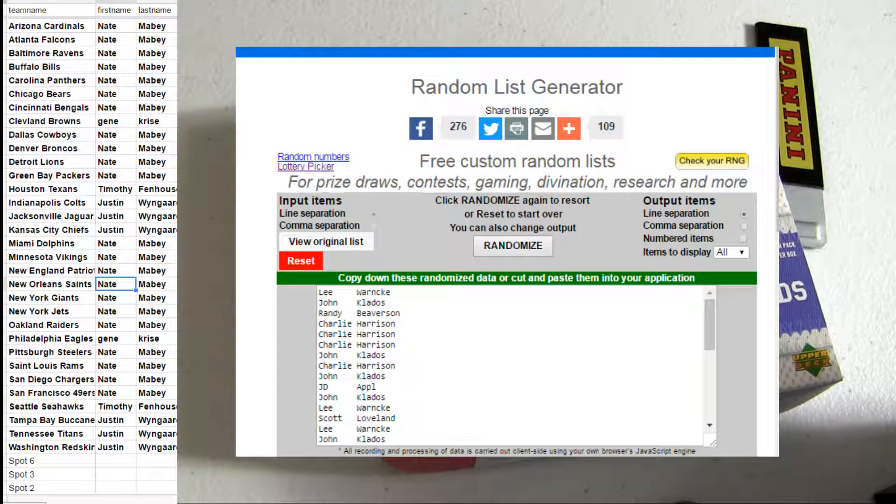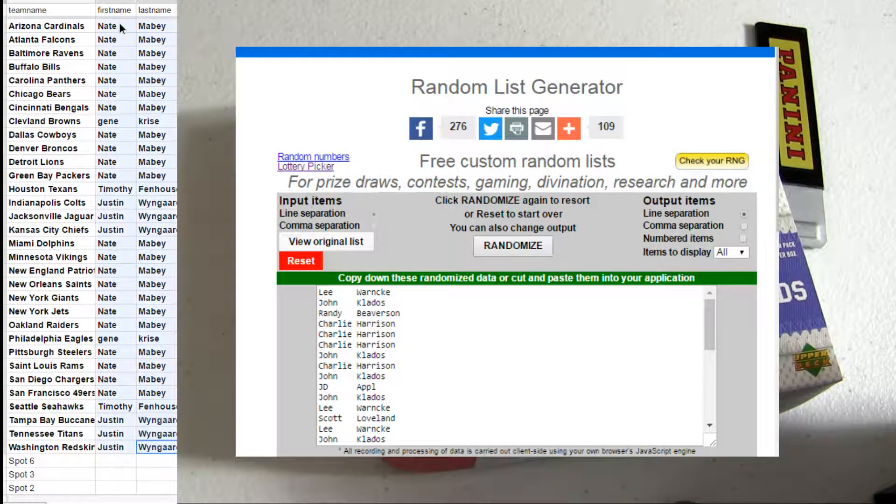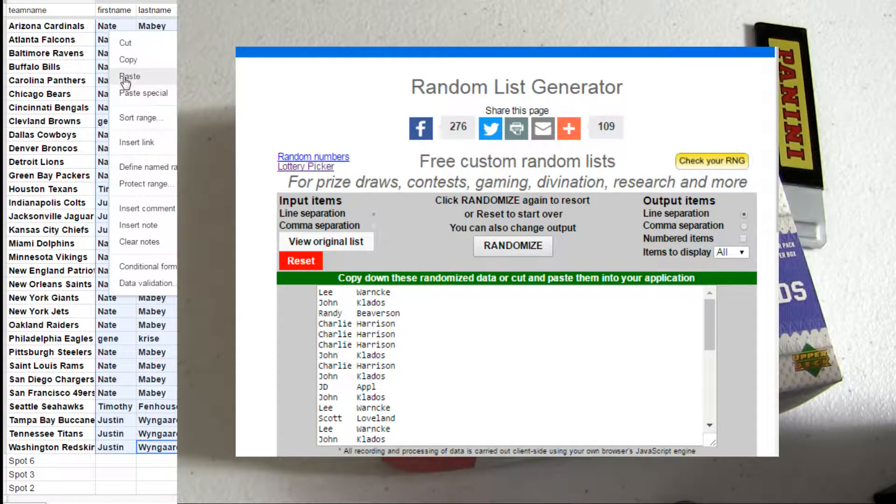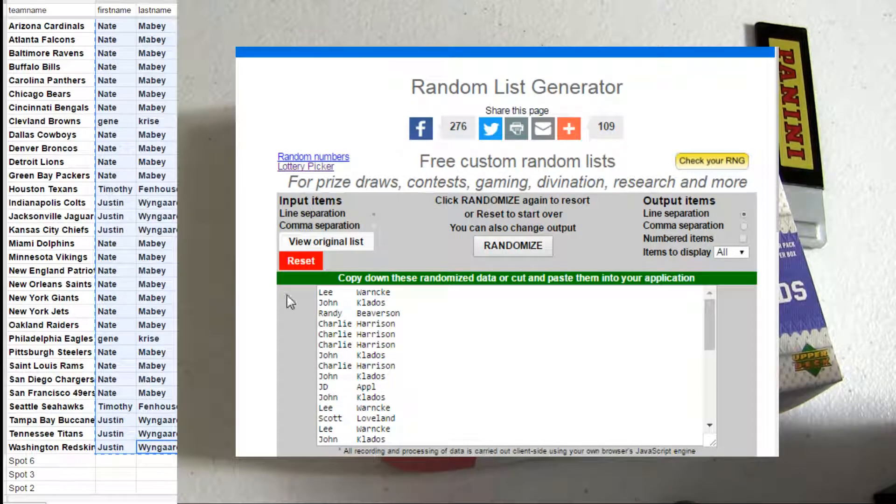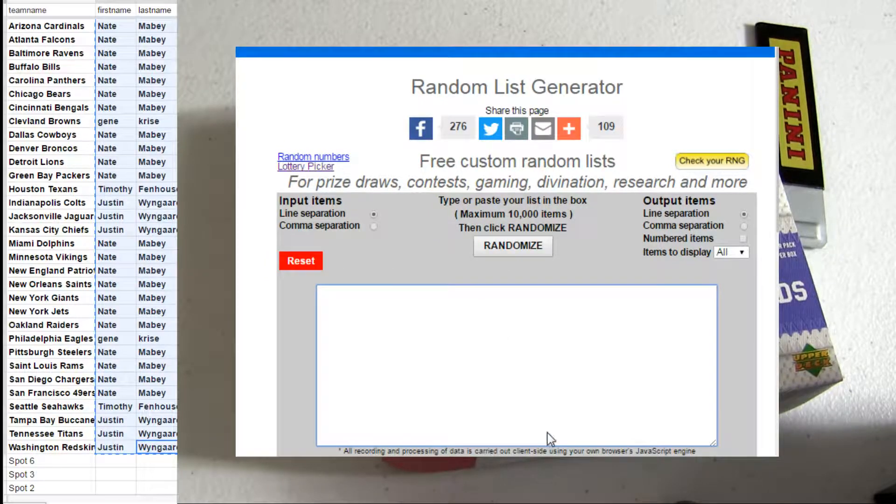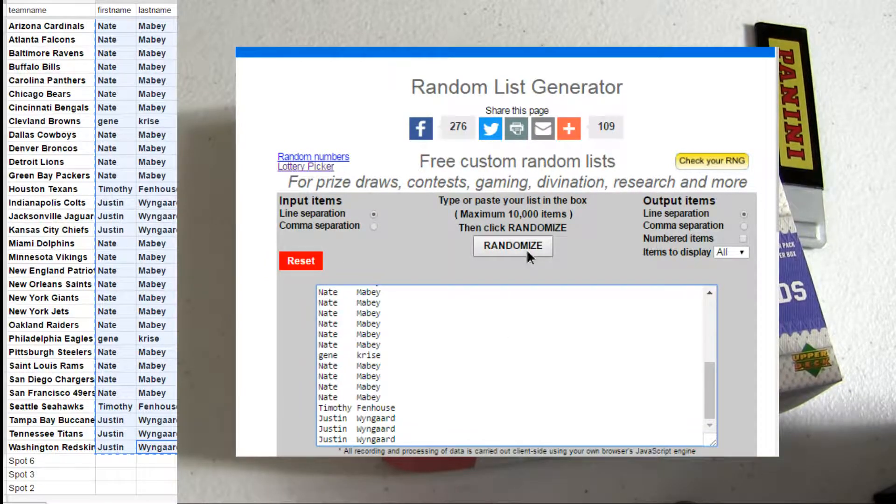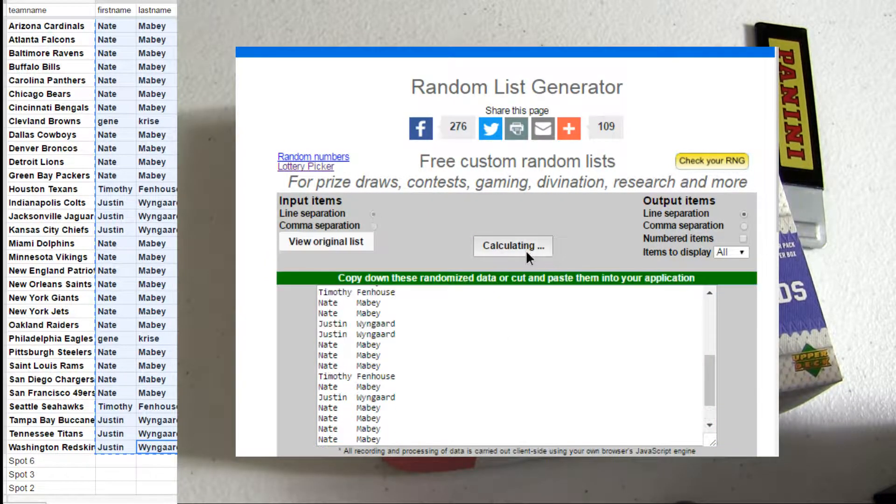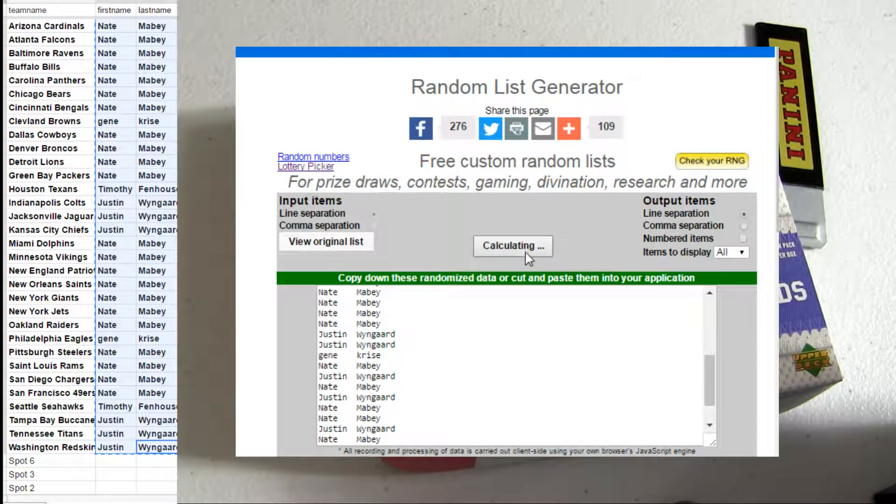This is 07 SP pack number 10. Mix you guys up. 1, 2, 3, 4, and 5.